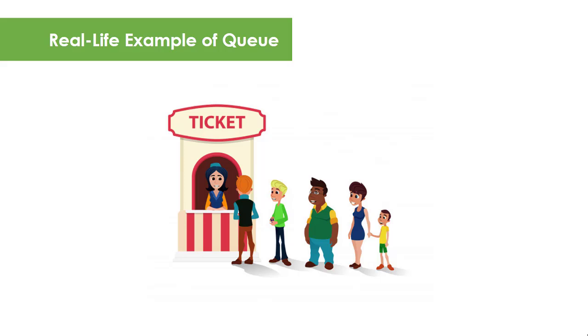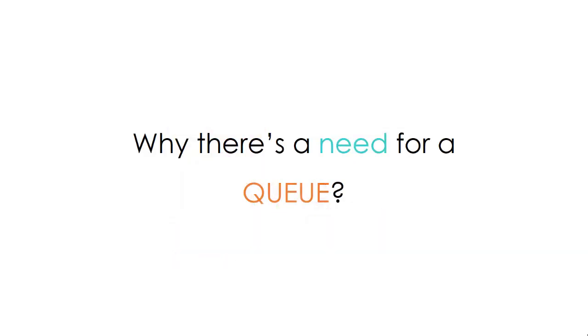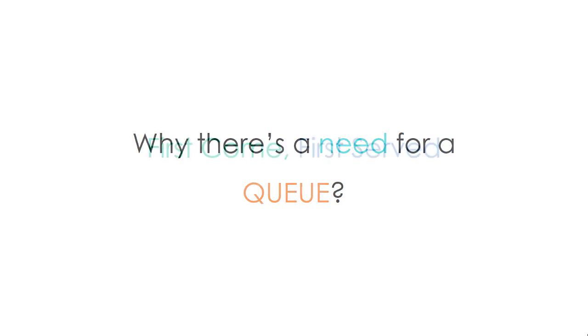But why is there a need for a Queue? Why do we have to fall in line and wait for our turn, with an assumption that the longer the Queue, the longer the waiting time is? All the real-life examples I have mentioned seem to be counterproductive. It may look negative but Queue really is very important as it is used to properly manage the correct sequence of operations in a first-come, first-served basis.